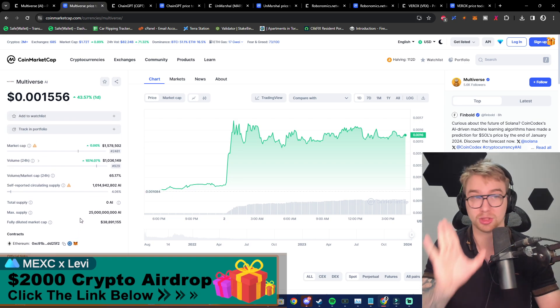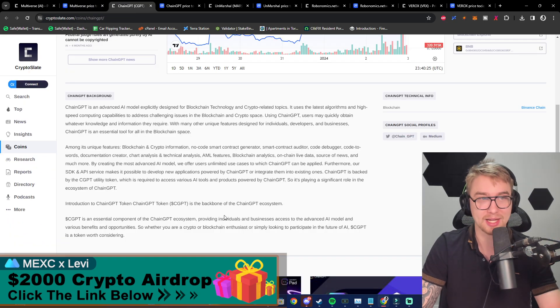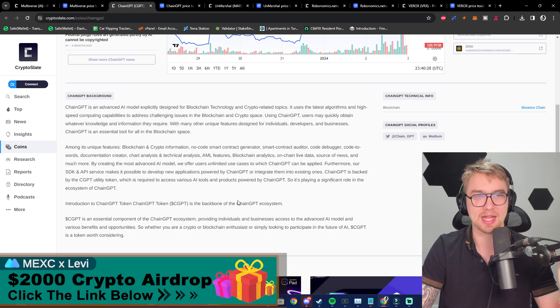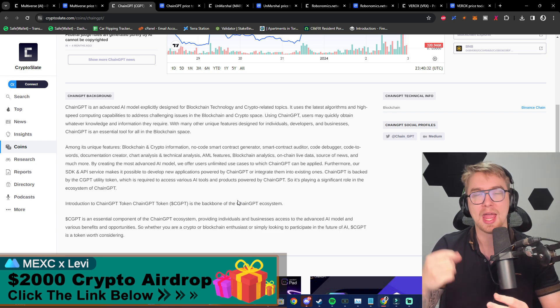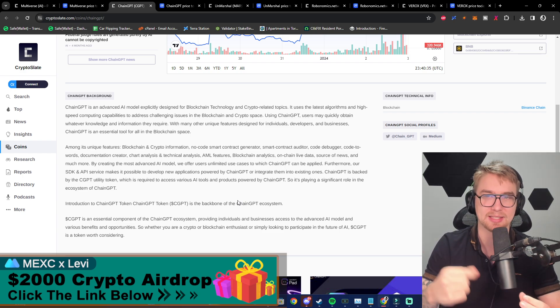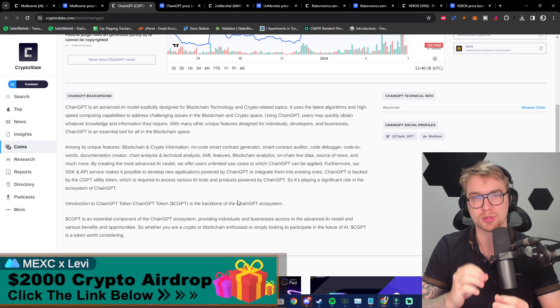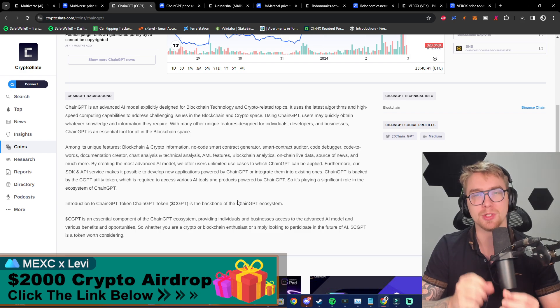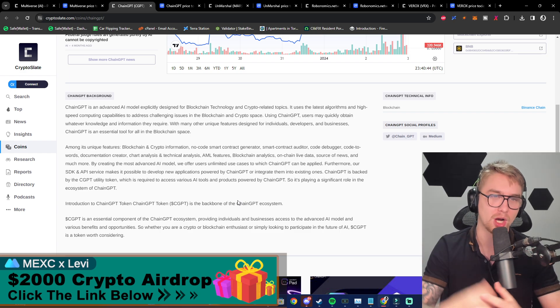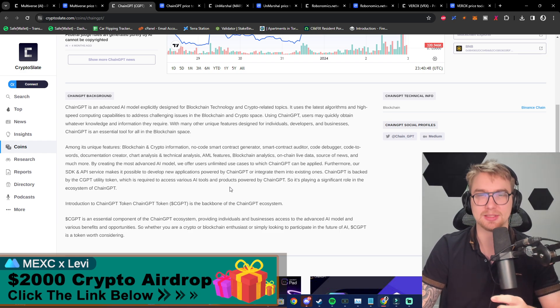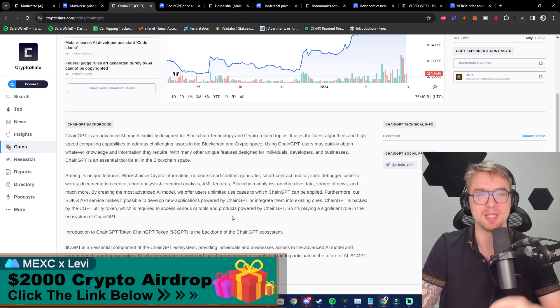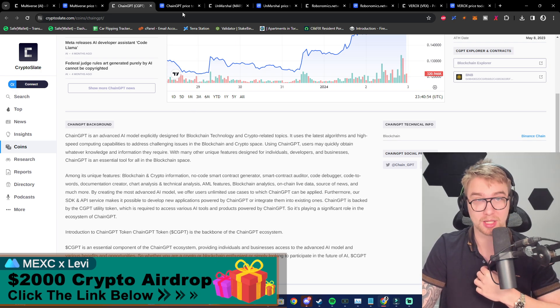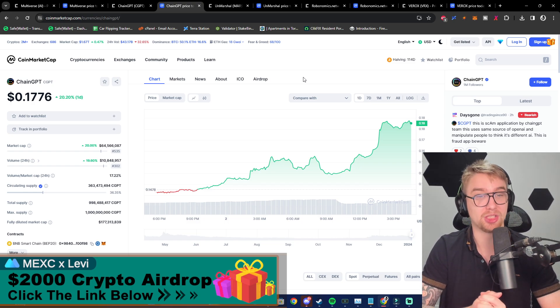Next up we have Chain GPT, and this is an advanced AI model explicitly designed for blockchain technology and crypto-related topics. It uses the latest algorithms and high-speed computing capabilities to address challenging issues in the blockchain and crypto space. Using Chain GPT, users may quickly obtain whatever knowledge and information they require, with many other unique features designed for individuals, developers, and businesses. Chain GPT is an essential tool for the blockchain space, and most investors agree with this because Chain GPT has been absolutely exploding lately.